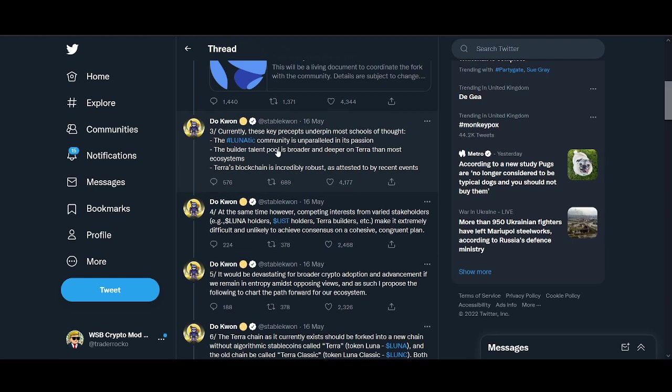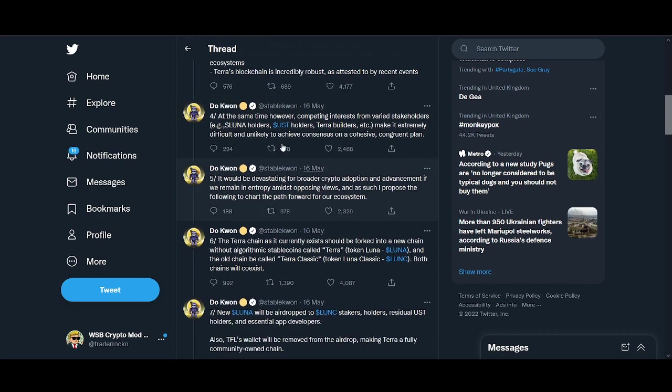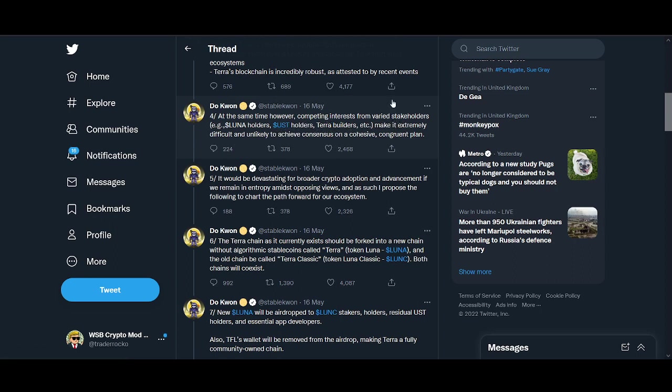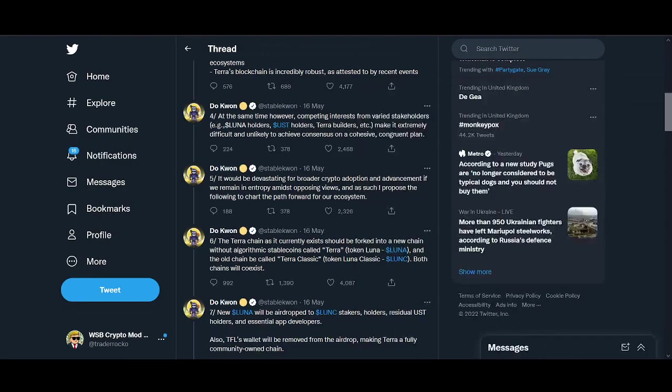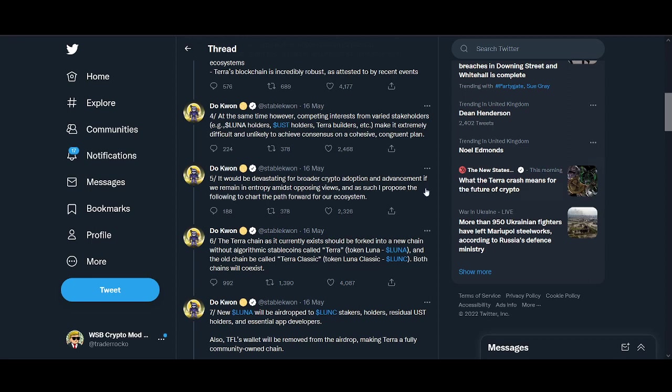The Lunatic community is unparalleled in its passion and talent. However, competing interests from varied stakeholders, Luna holders and UST holders, make it very difficult.